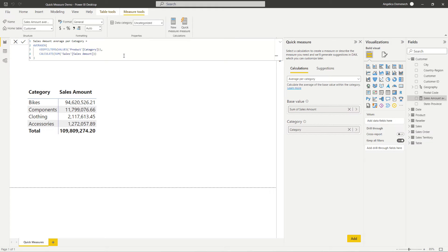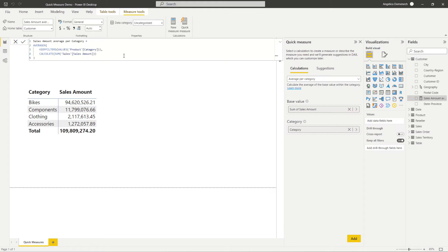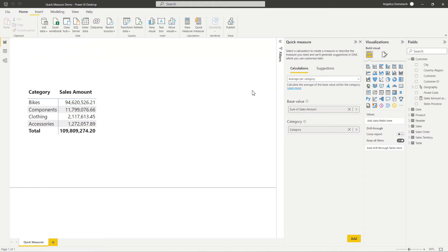And we will see a measure here showing us the DAX that's used. So this is our formula bar showing us the DAX that is used for our measure. So let's go ahead and add this to a visual so we can take a look and see proof of our measure. Let's see our measure value.